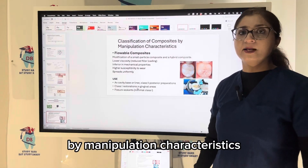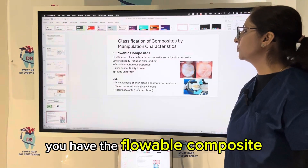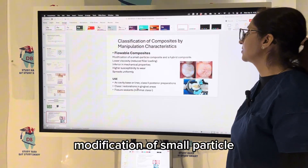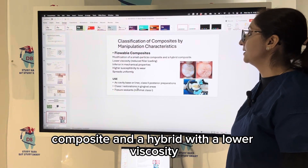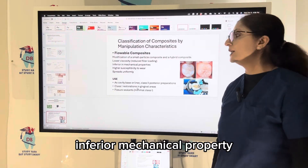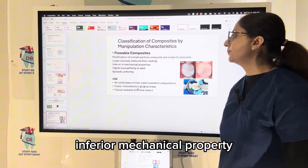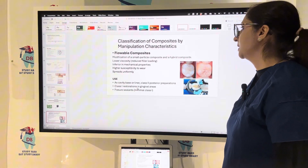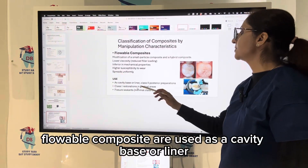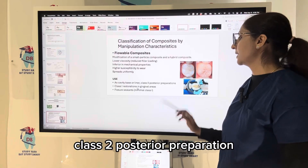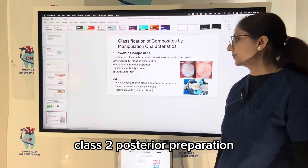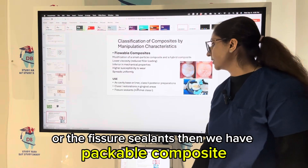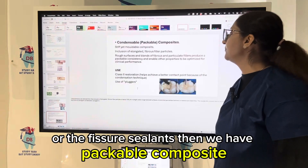Classification of composites by manipulation characteristics includes flowable composites, which are a modification of small-particle composite and hybrid with lower viscosity, inferior mechanical properties, and higher susceptibility to wear, but spread uniformly. Flowable composites are used as a cavity base or liner, in Class 2 posterior preparation, Class 1 restorations in the gingival area, or as fissure sealants.